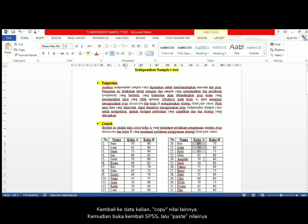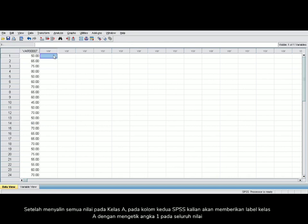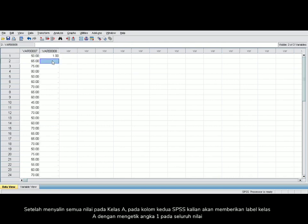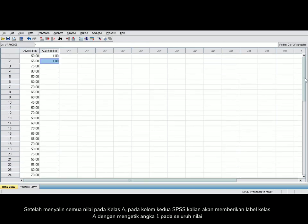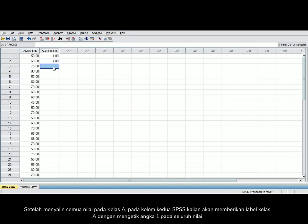Go back to your data and copy another set of scores. Open your SPSS, then paste again. After you copy all of the scores of class A, in the second column of your SPSS, you will number class A by typing 1.